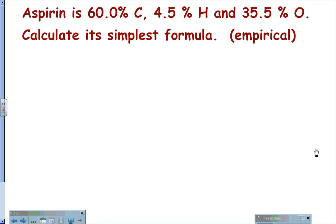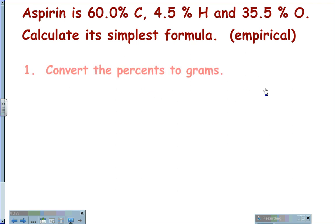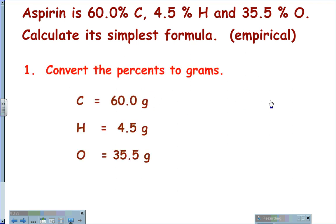For the next example, if aspirin is 60% carbon, 4.5% hydrogen, and 35.5% oxygen, how can we calculate the simplest formula or the empirical formula? Again, we're going to convert the percents to grams. Therefore, we have 60.0 grams of carbon, 4.5 grams of hydrogen, and 35.5 grams of oxygen.